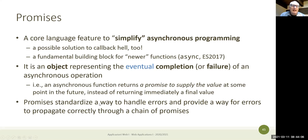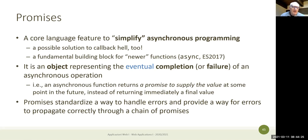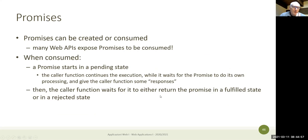Promises have two advantages: first, we can continue the computation and wait for the result only when we really need it. Second, they solve the problem of error handling. With normal callbacks there was no standard way of handling errors — every library had its own conventions. With Promises there's a standard way of signaling a result or an error condition, and that condition translates into try-catch exceptions. Promises have two sides: creation and consumption.